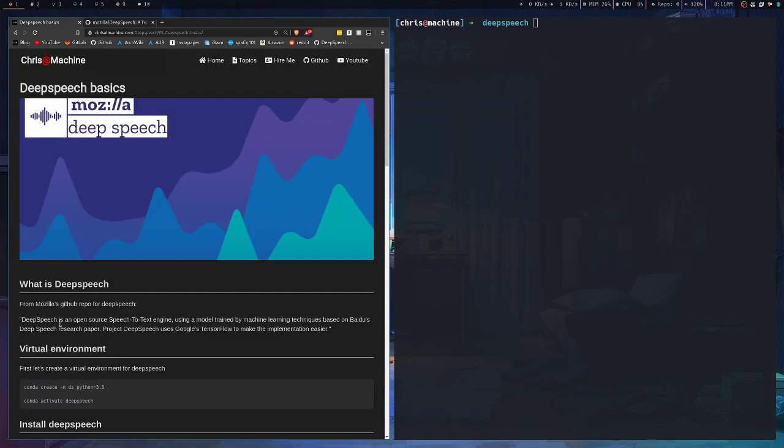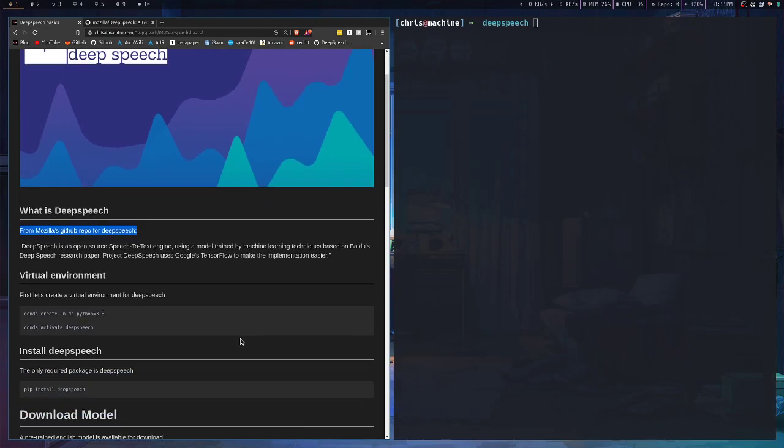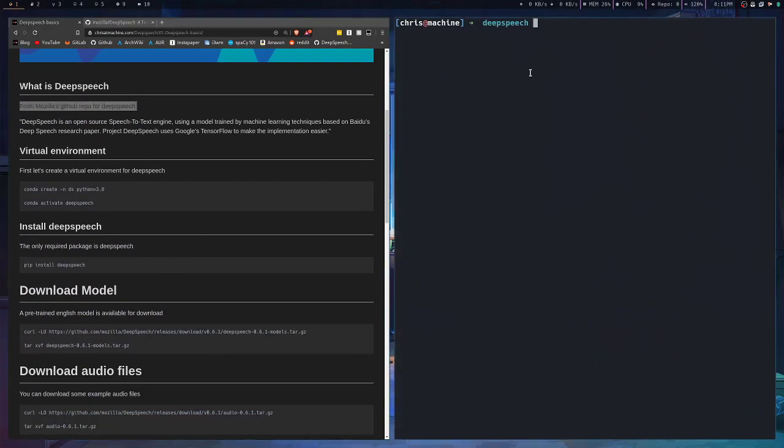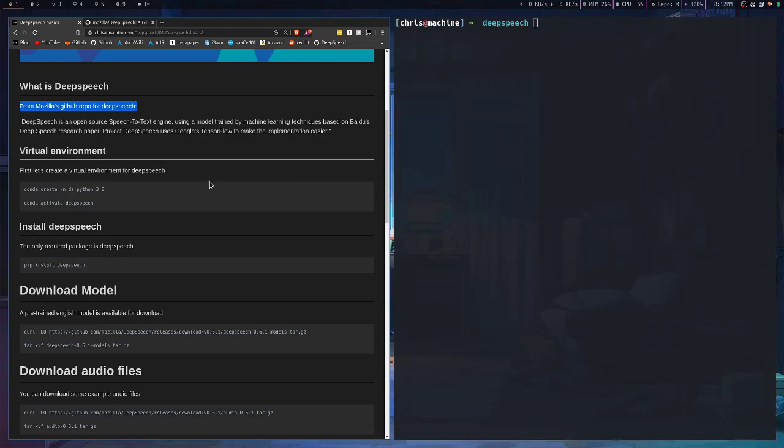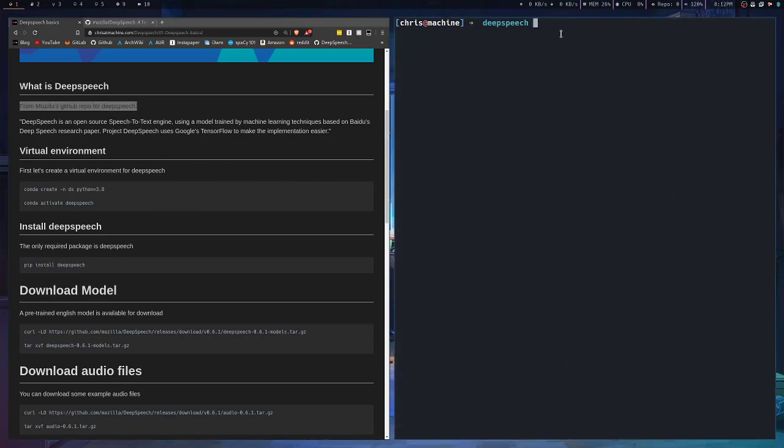So what is Deep Speech? From that GitHub repo, Deep Speech is an open source speech-to-text engine using a model trained by machine learning techniques based on Baidu's Deep Speech research paper. Project Deep Speech uses Google's TensorFlow to make the implementation easier.